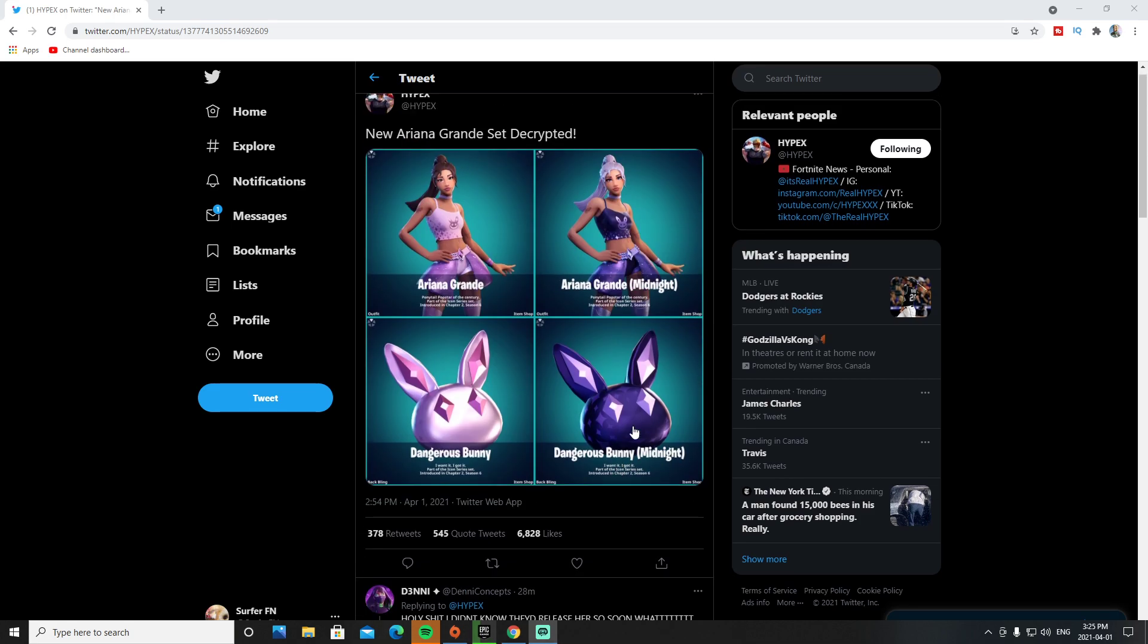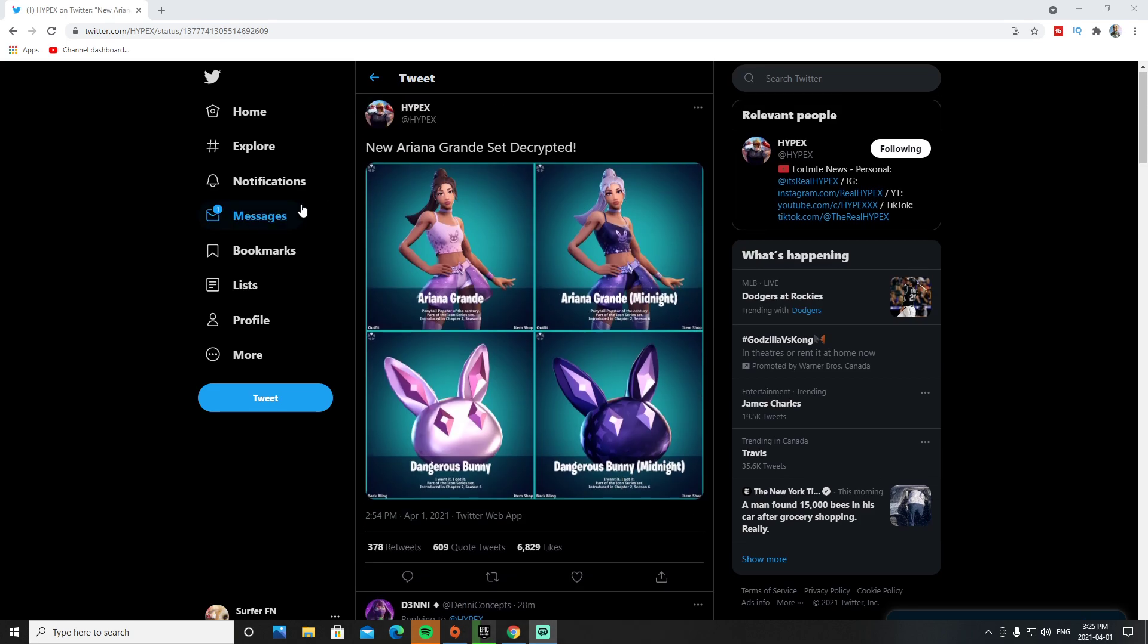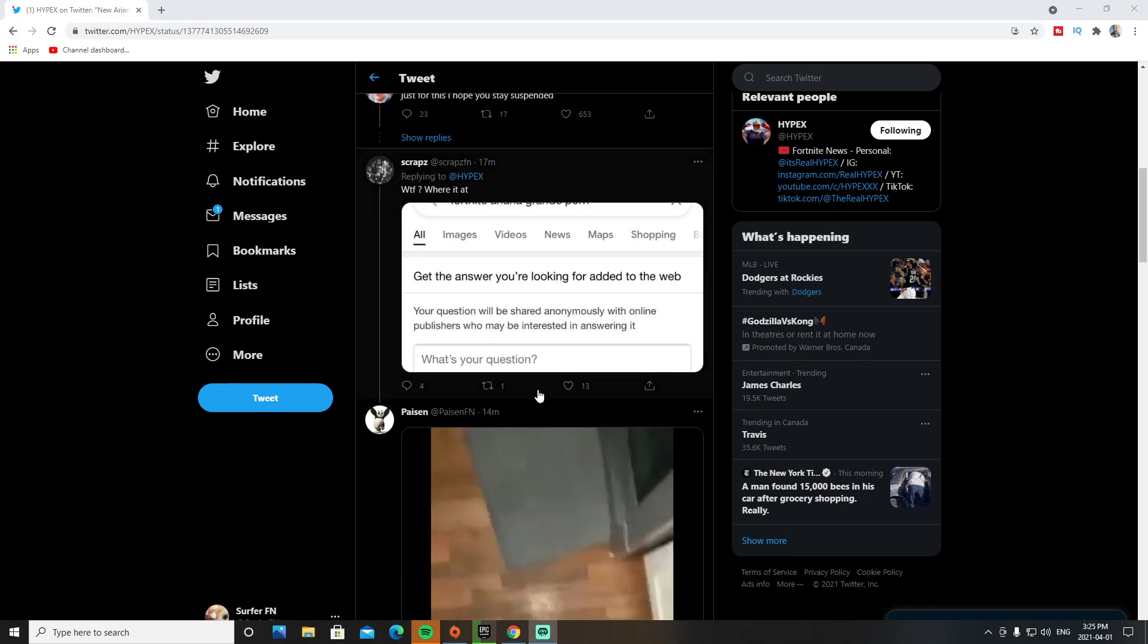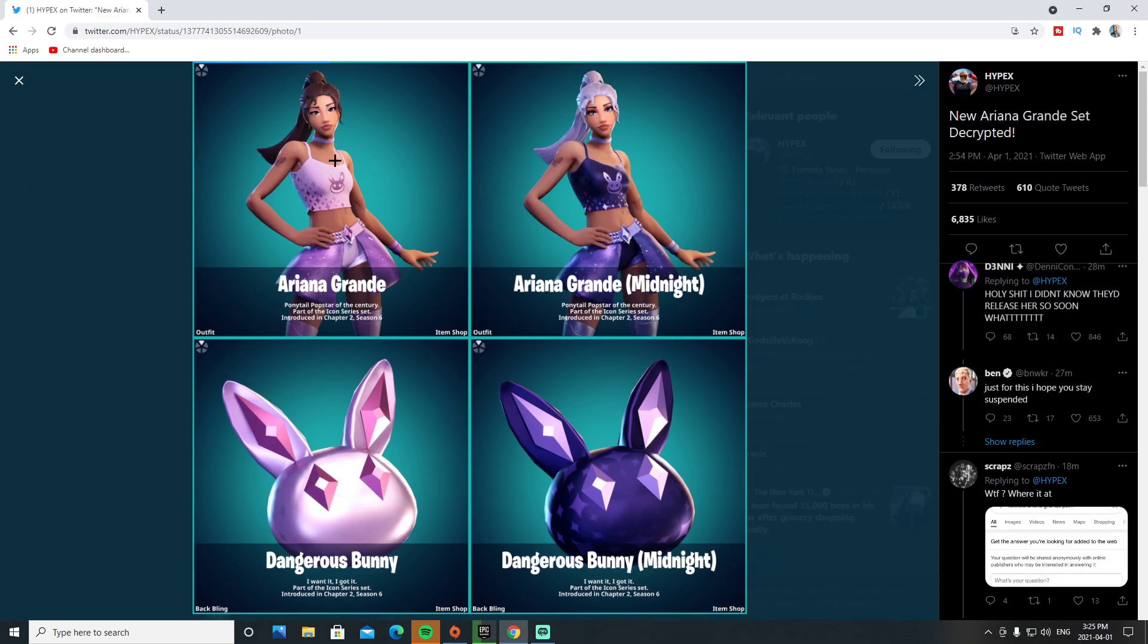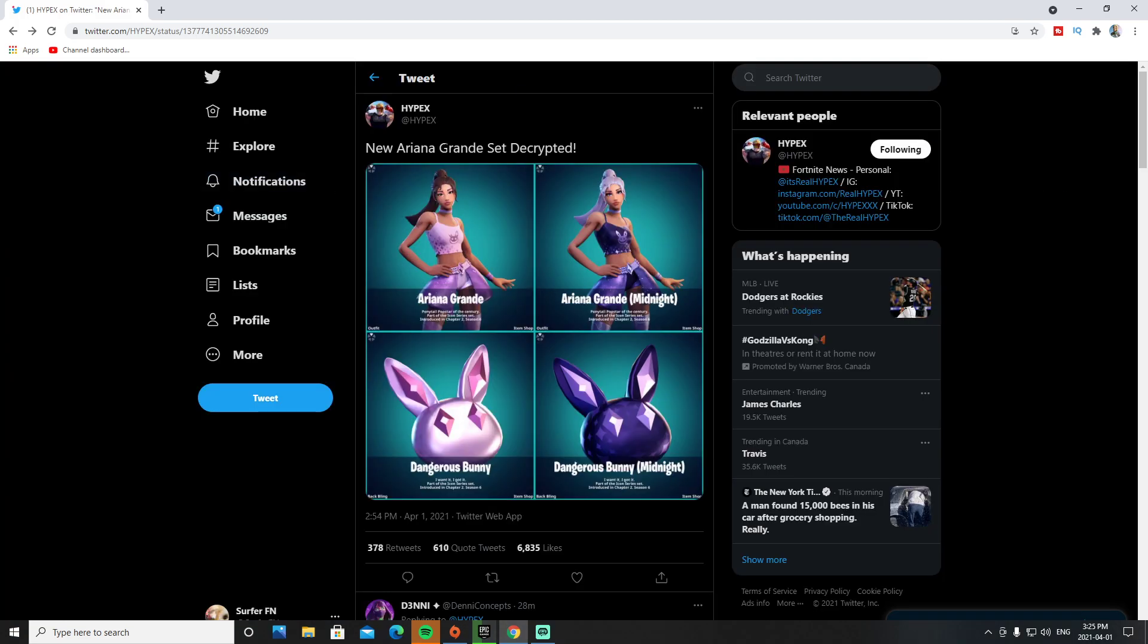What's going on guys, Surf RatFan here. Today I'm going to be going over the brand new Ariana Grande skin that we could be seeing here in Fortnite. Just before we get into the video, a like and sub is always appreciated.